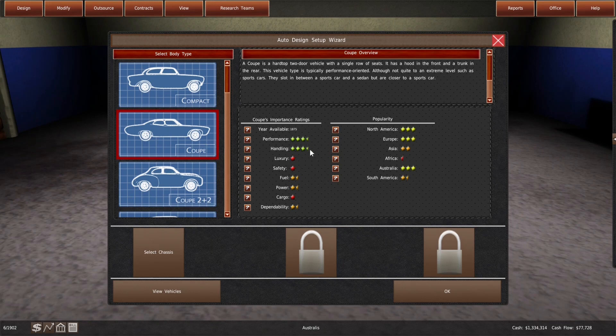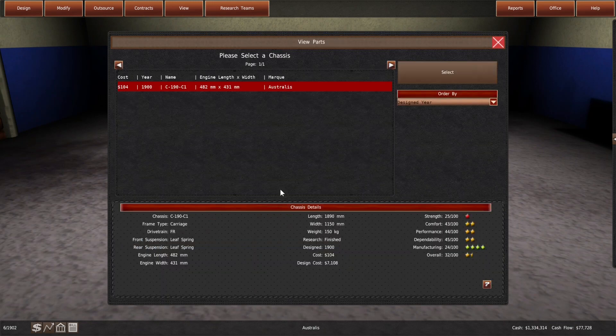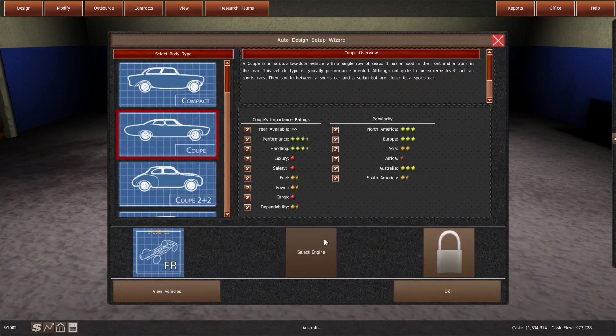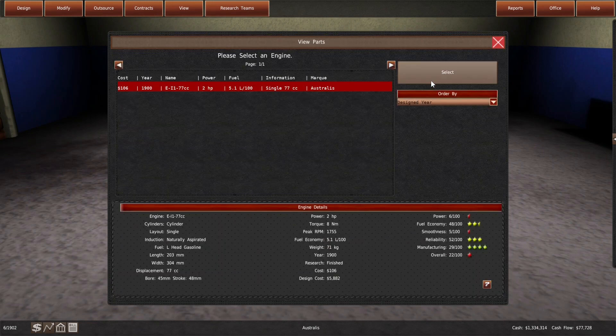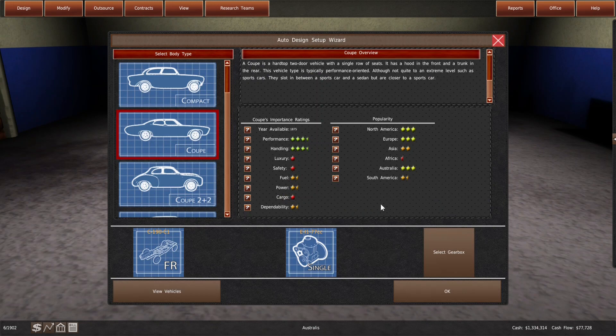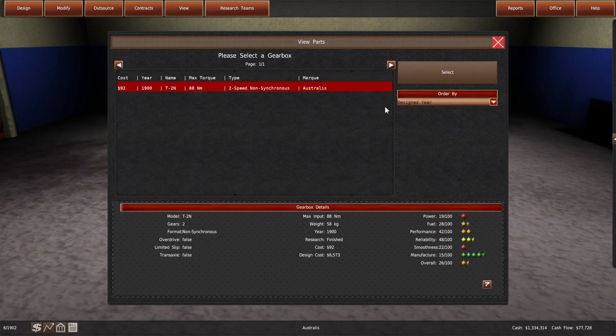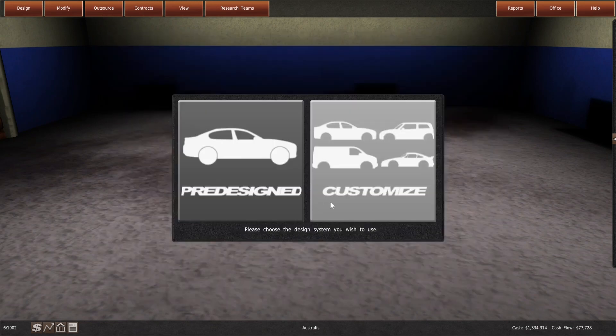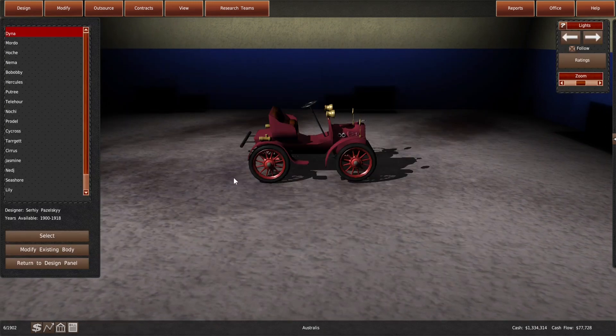In pure game mechanics terms, we could simply design a sedan on our 1.9 meter wheelbase chassis, but I'm not going that route with this break from reality. What we're going to design instead is a coupé. The term back then is about the same thing that it is now. So, it's a hardtop, two-door vehicle with a single row of seats.